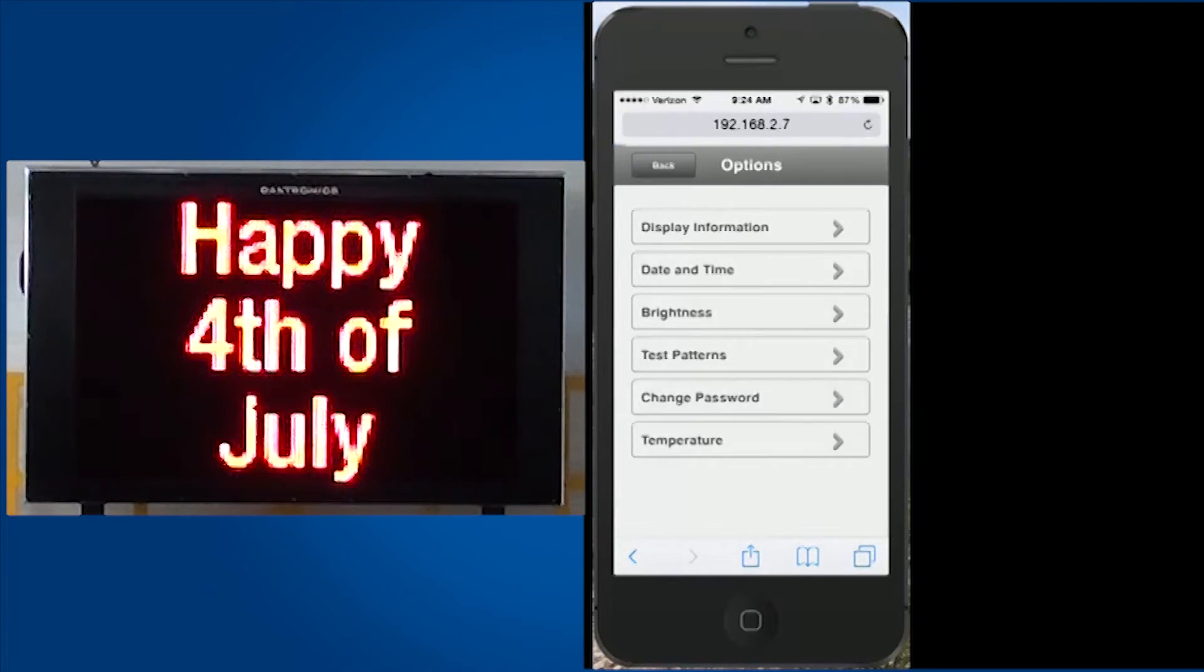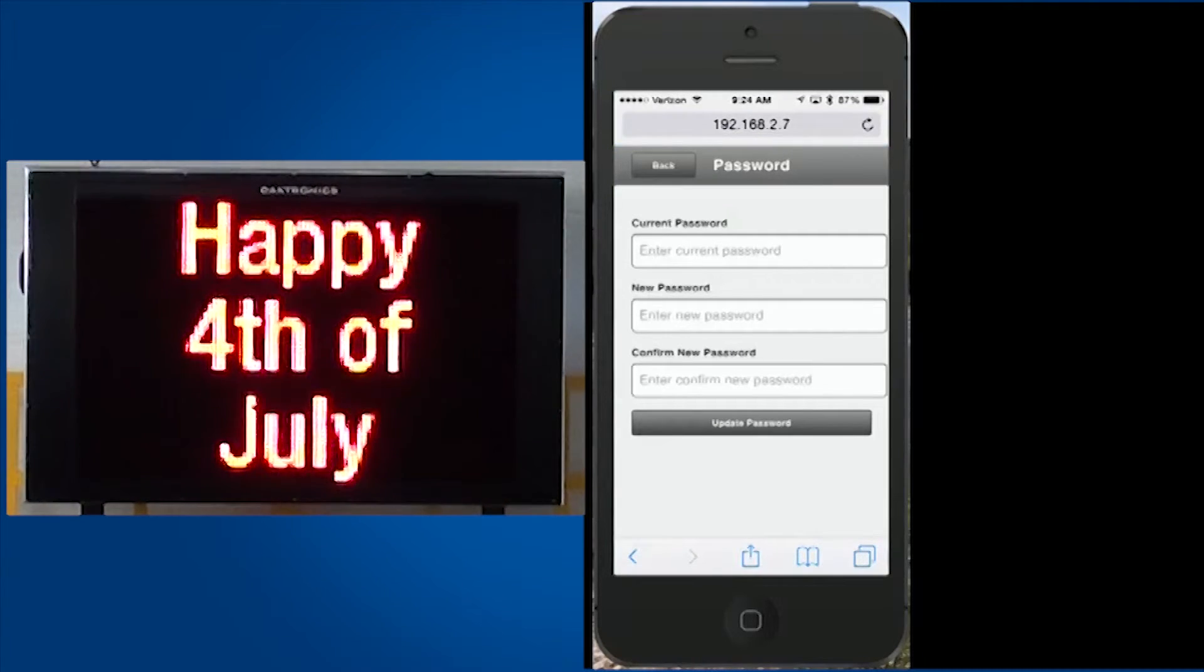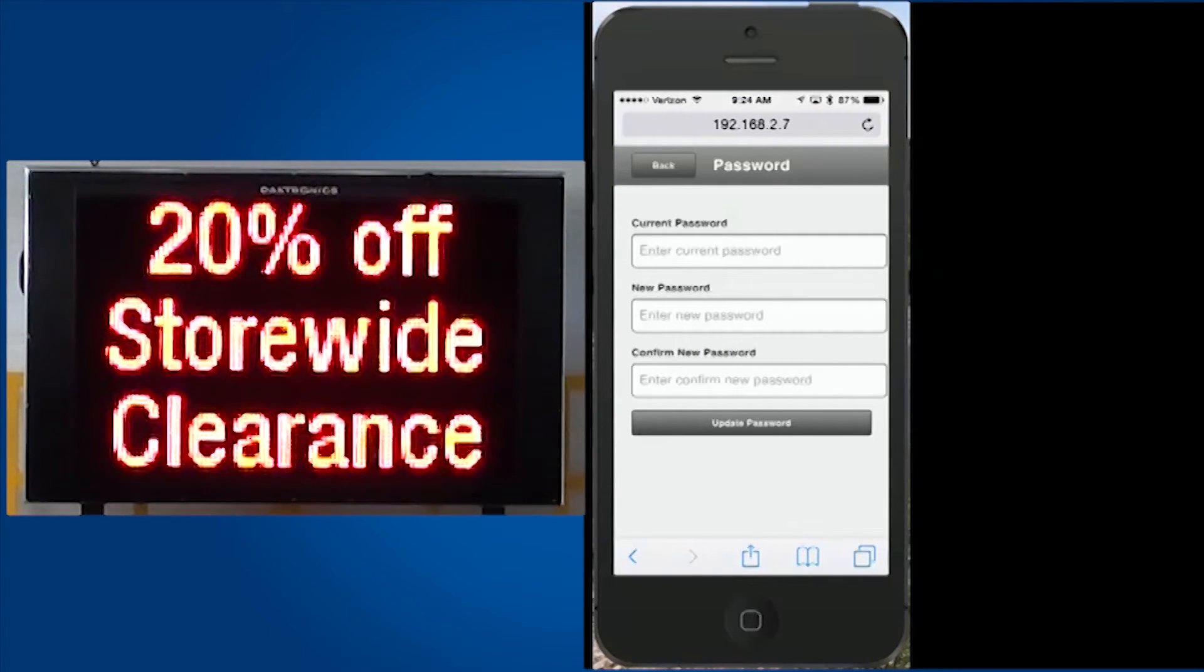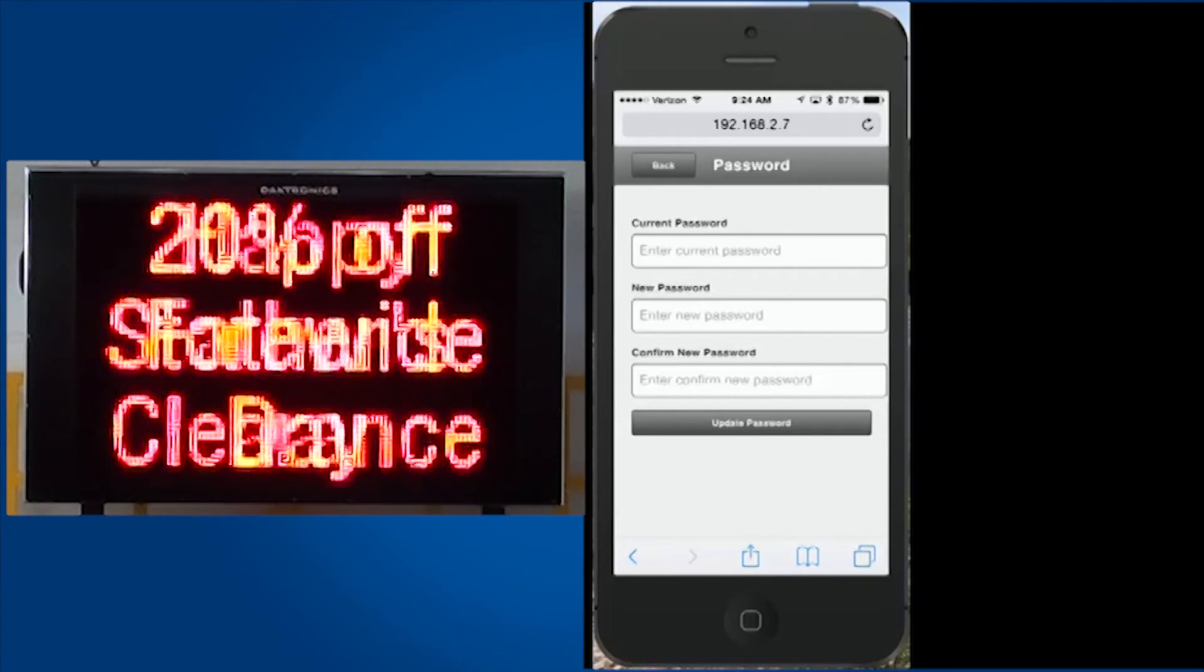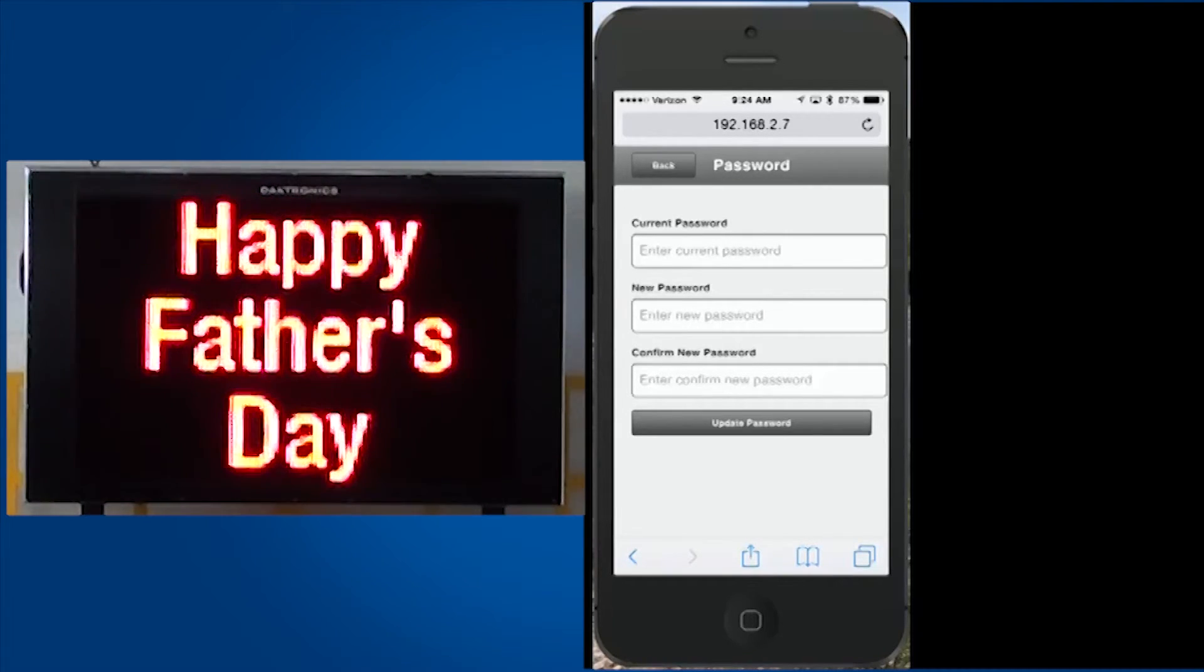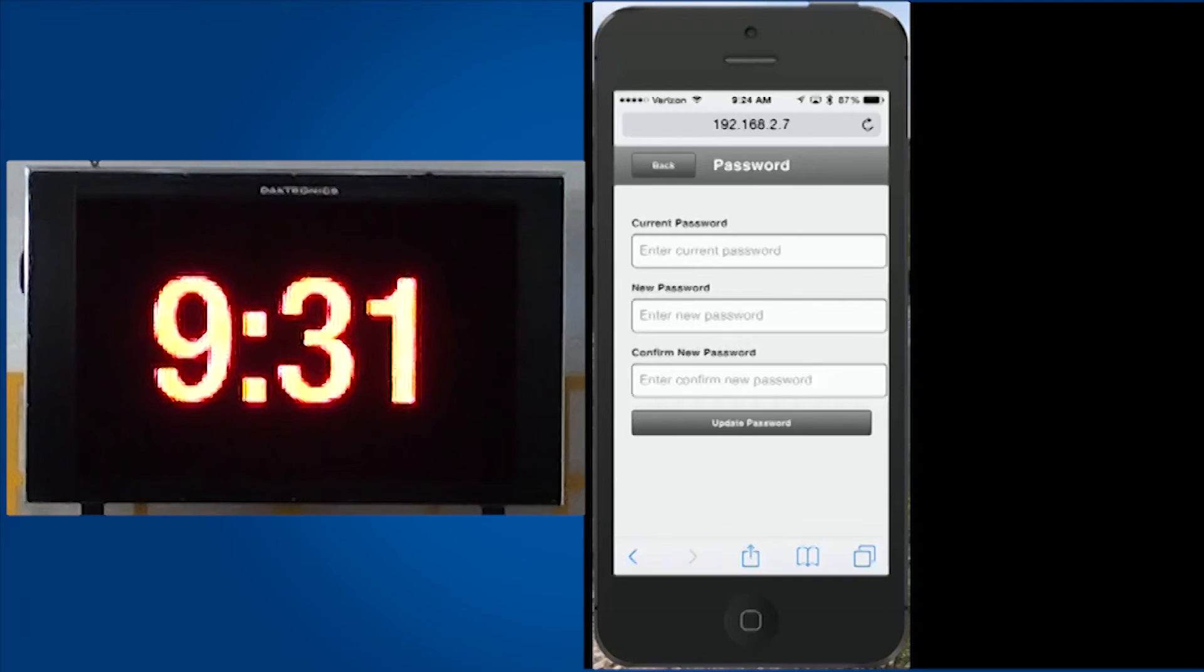Finally, Change Password enables you to set a new password for access to the display software. Displays ship with a default password, but it is recommended this be changed once the display is installed.